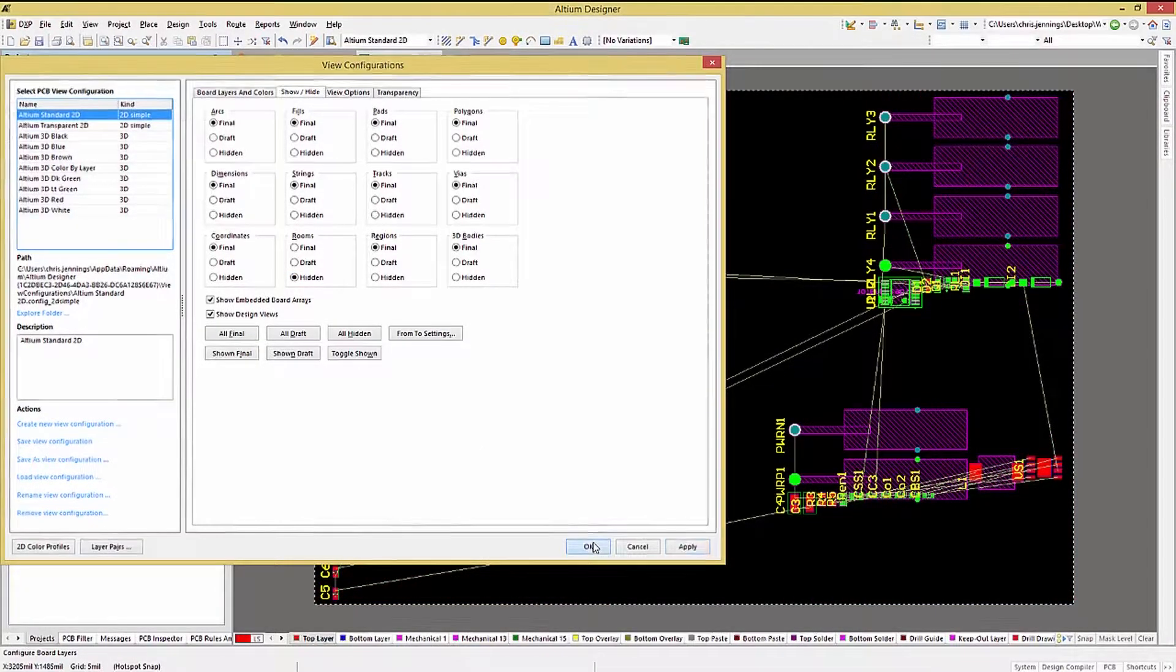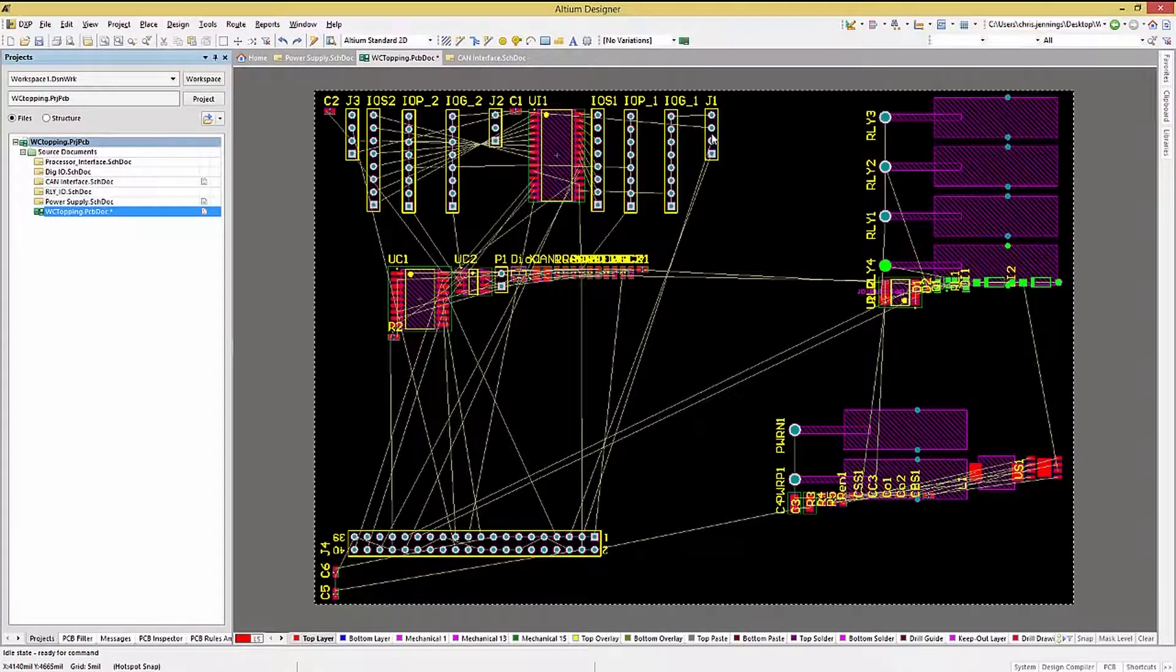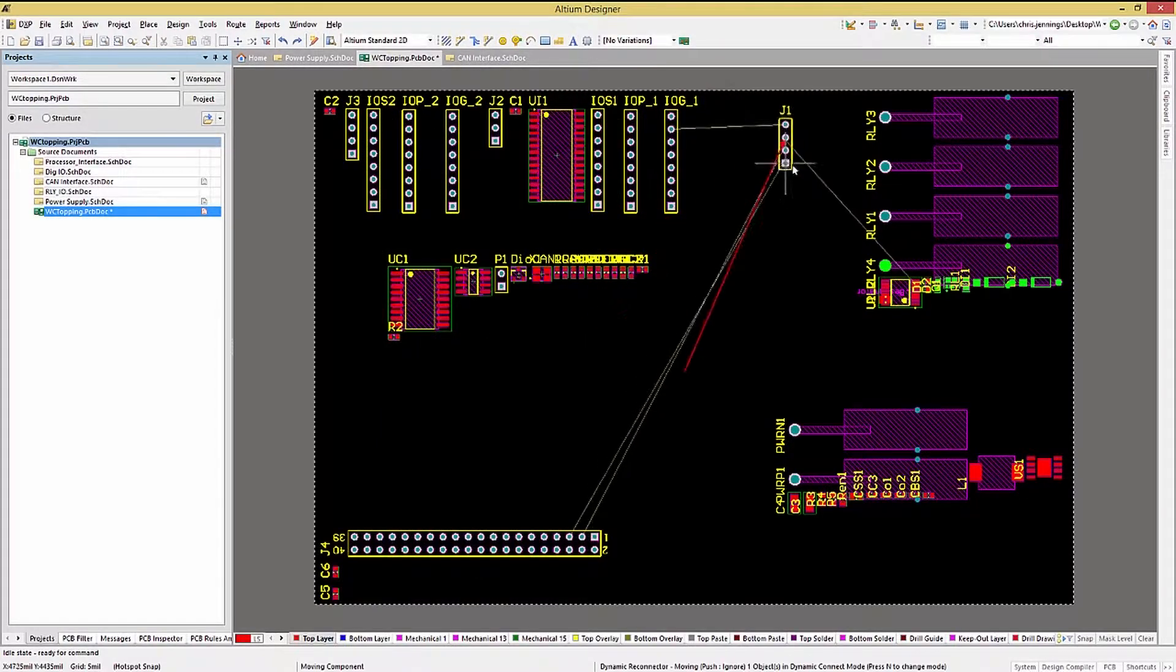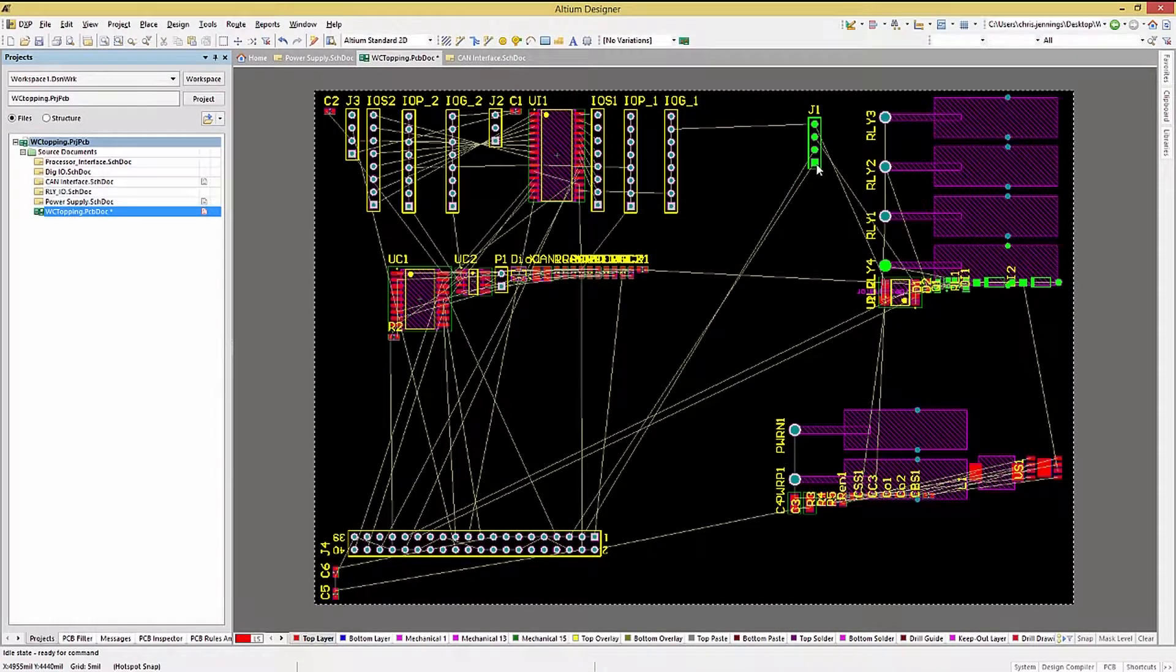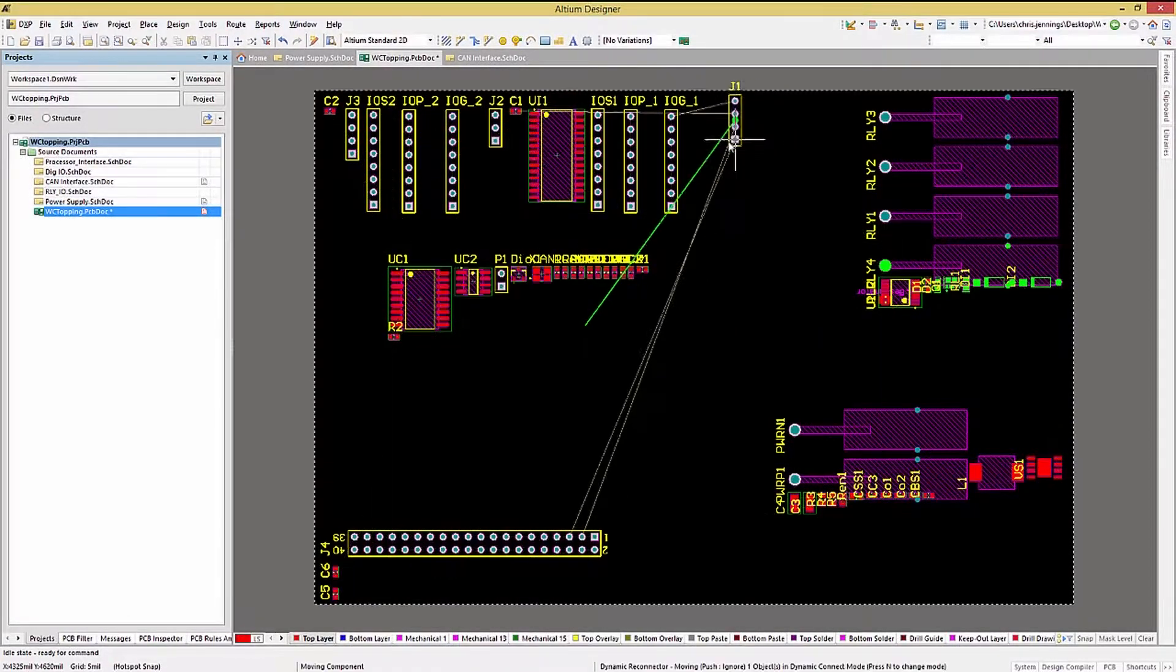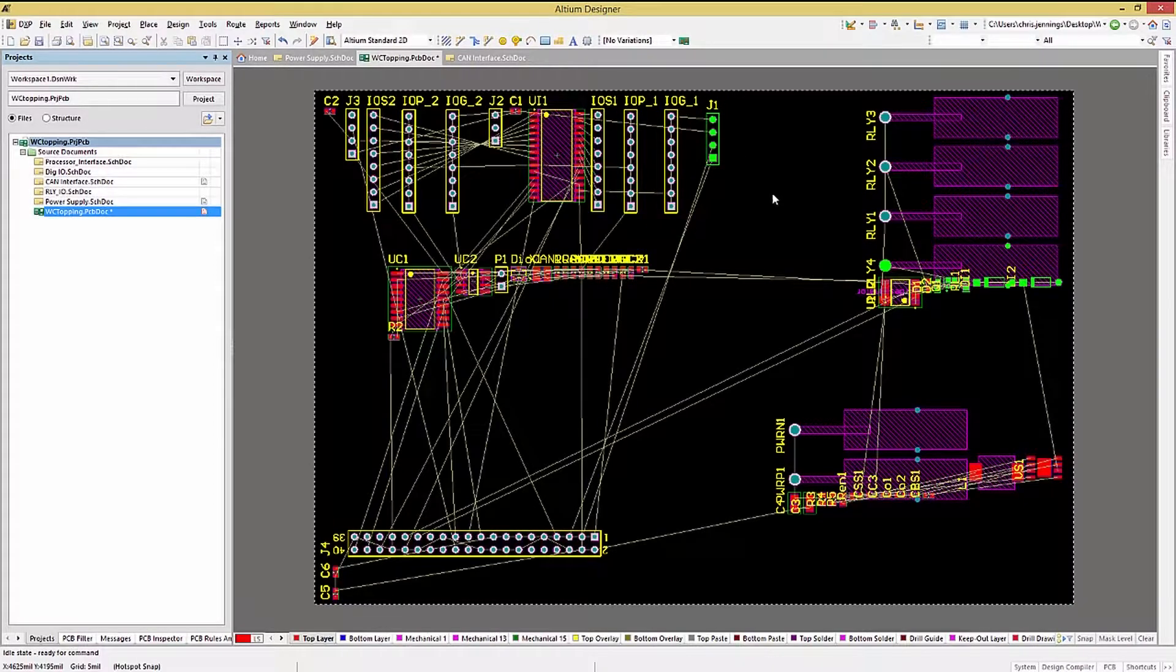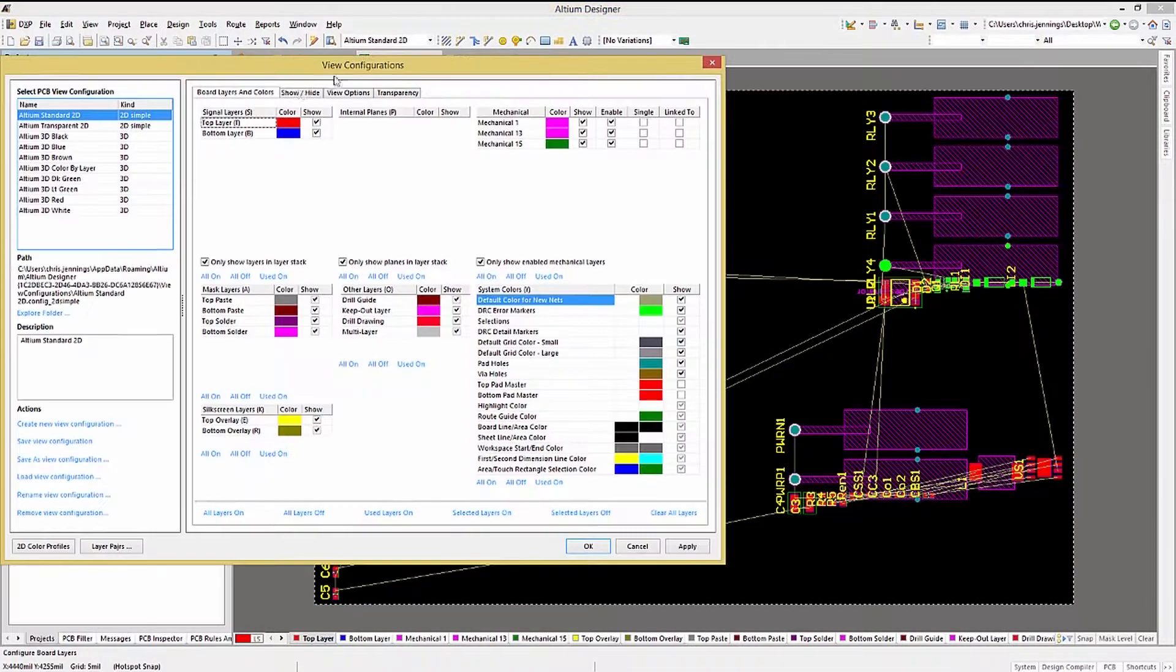If you hide the rooms, the online DRC will still complain if the room's components are outside of the now hidden room. That is why I normally delete the rooms after I've finished using them for basic placement.